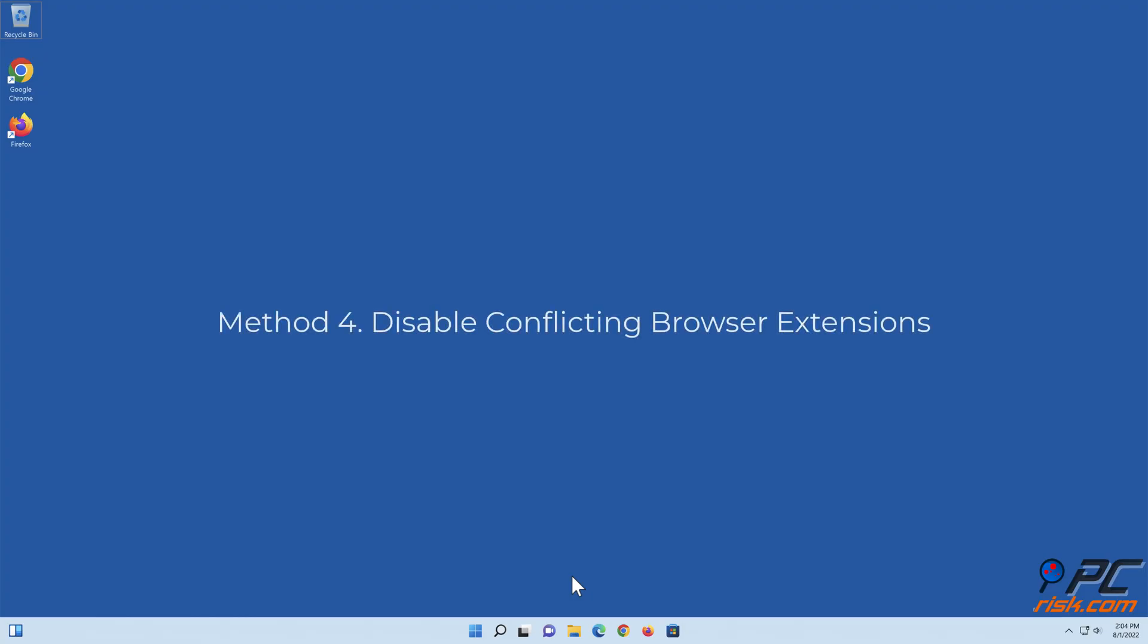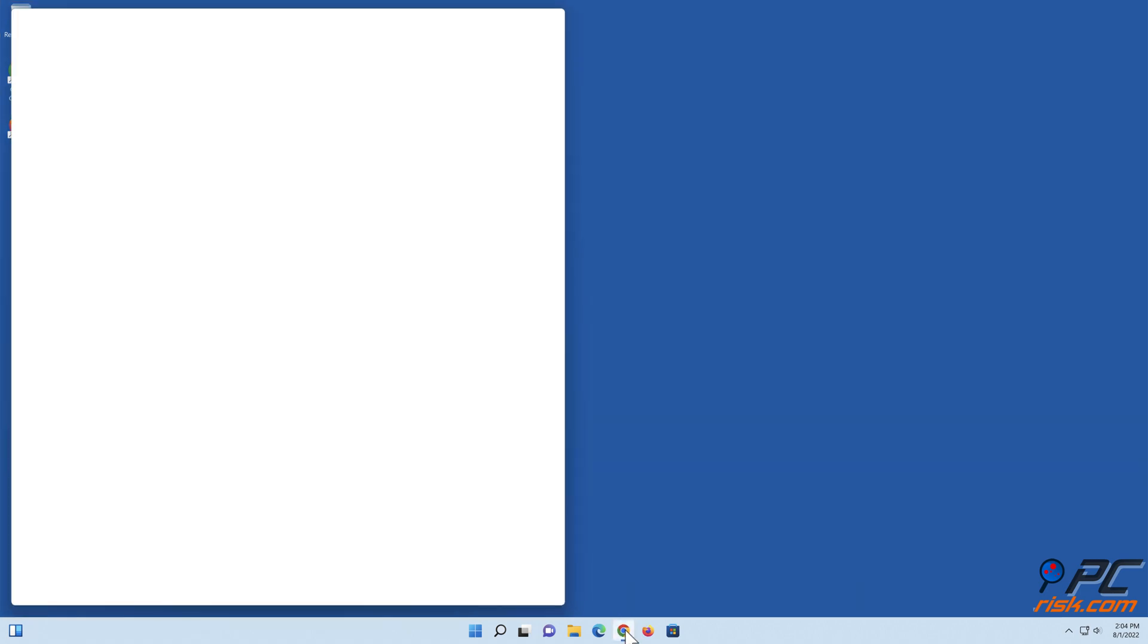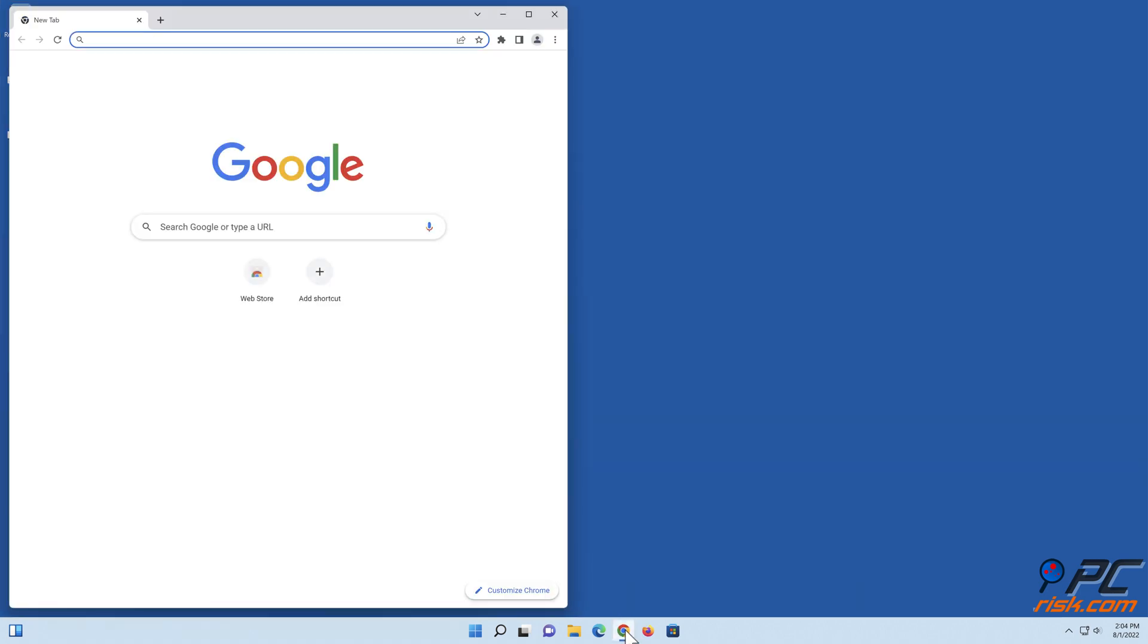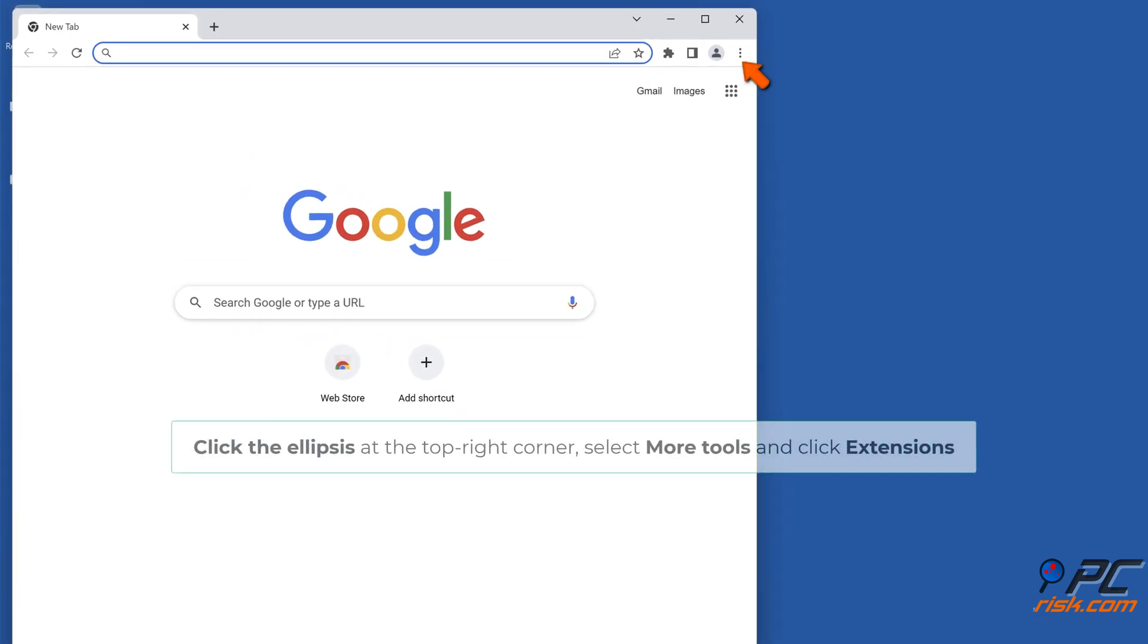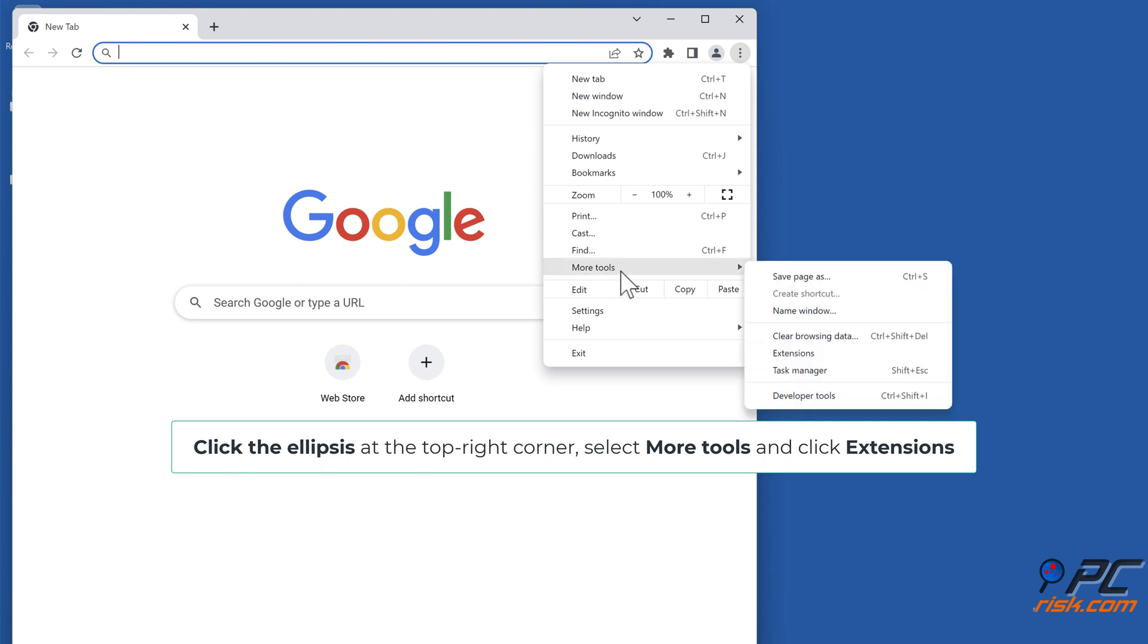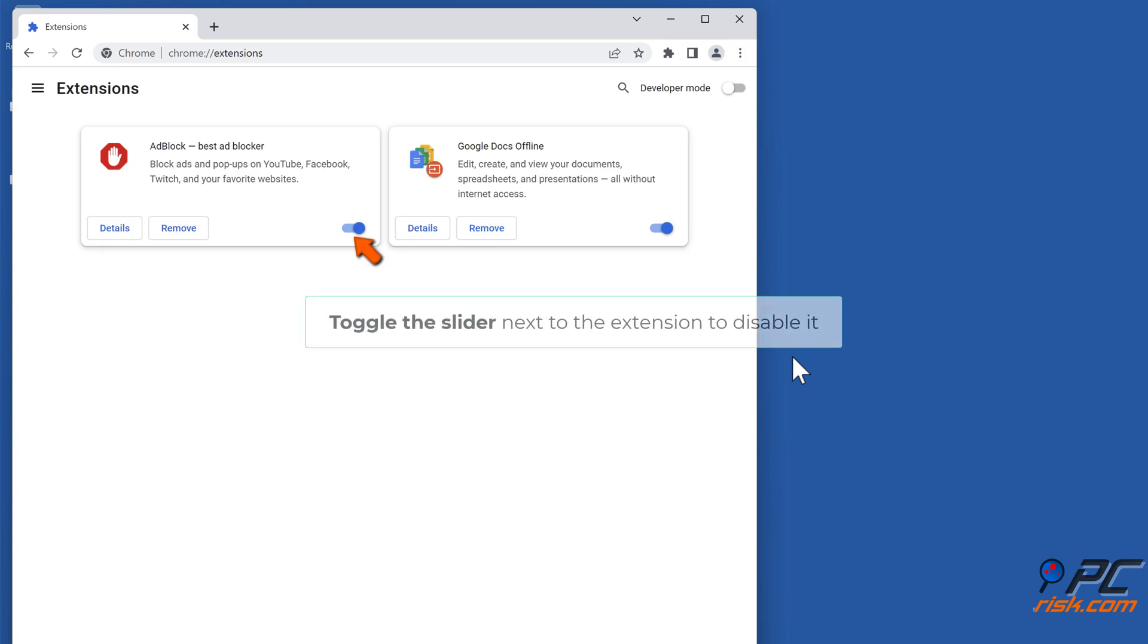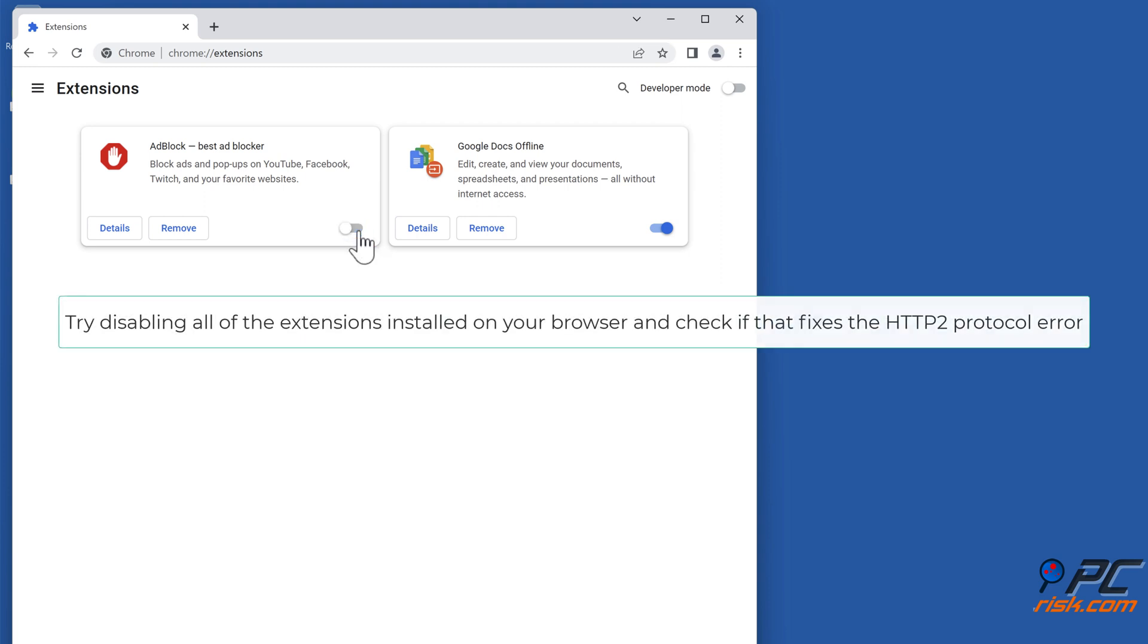Method 4: Disable Conflicting Browser Extensions. Open Google Chrome. Click the ellipsis at the top right corner, select More Tools, and click Extensions. Toggle the slider next to the extension to disable it. Try disabling all of the extensions installed on your browser and check if that fixes the HTTP2 protocol error.